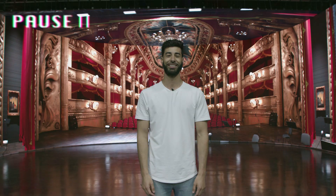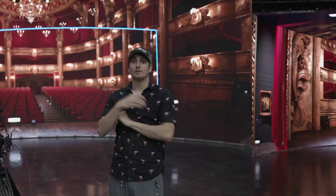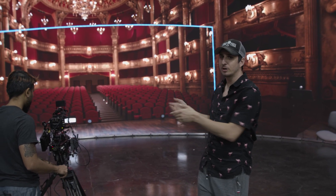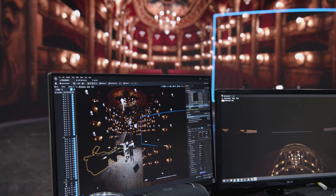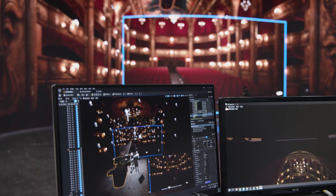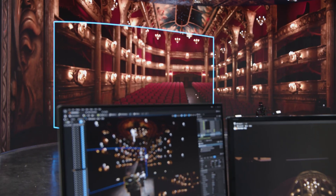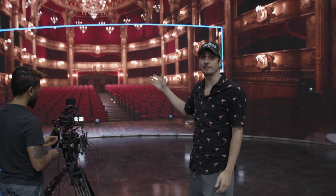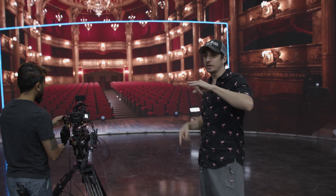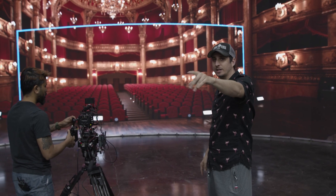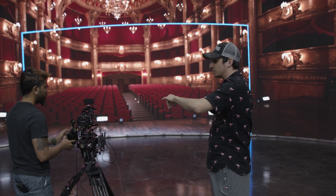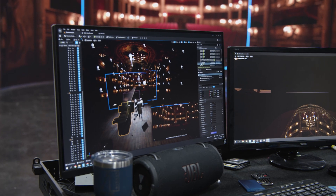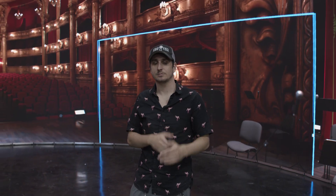First, let us explain what virtual production is. Virtual production is essentially the linking of a physical camera to a digital camera that's in Unreal Engine. And then through either green screen compositing or high resolution LED panels like we have here at Stray Vista, we can show what the camera in there is seeing, connected to what the camera out here is seeing, so that the perspectives match up because both cameras are linked.